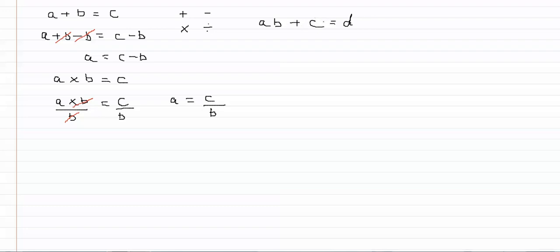First of all let's get rid of the c from that side of the equation. So we subtract the c: ab plus c minus c equals d minus c. And again the plus c and the minus c cancel.